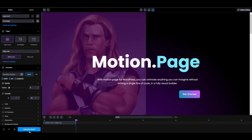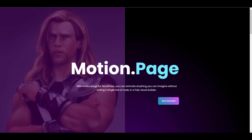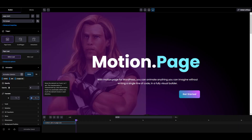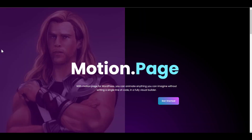Let's save the animation and take a look at the front end. As you can see, on page load that's animating. Let's make it more dramatic — let's make the Y value 50 and play that. And let's save it, refresh, and we have our first page event animation.